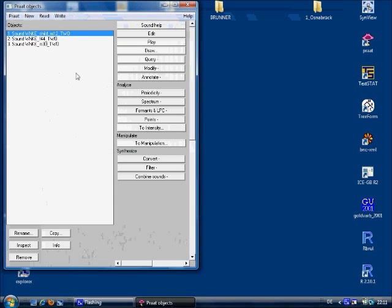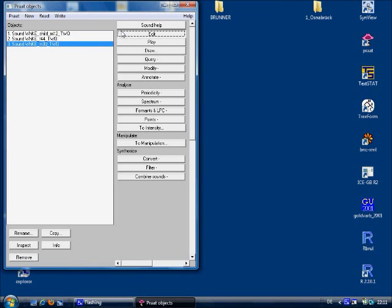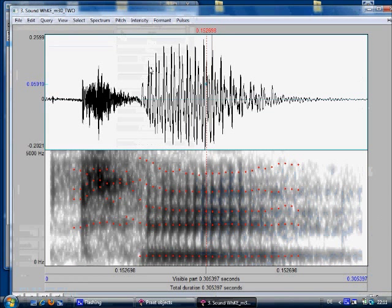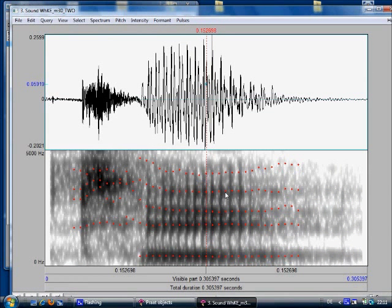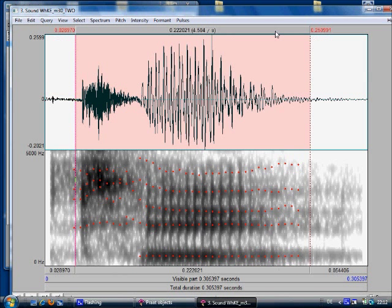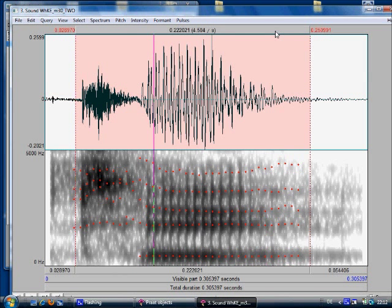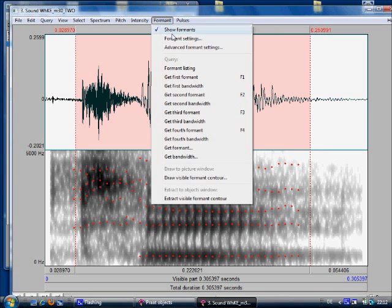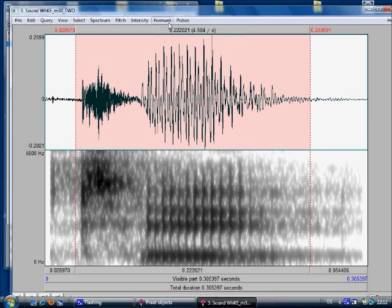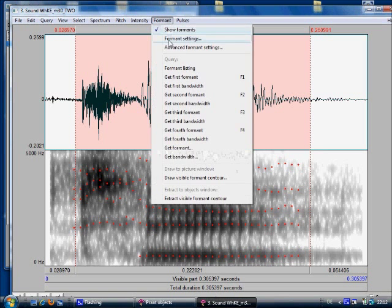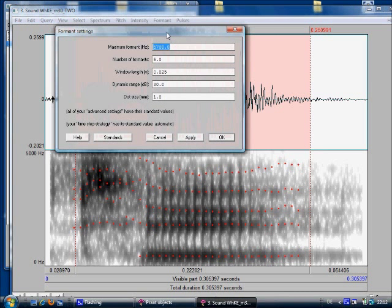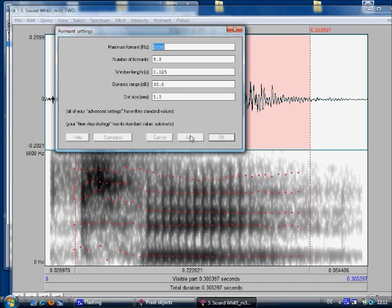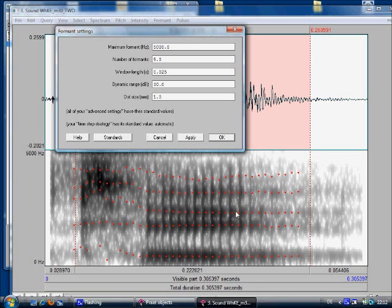If we now click on the male token and look at this, then it looks sort of all right. And we can listen to it once first. So it's definitely a male voice, with not a very low pitch. But still, if you look at the formants settings and you lower this to 5,000, then again you can see that the formant tracking is a lot better, even in those areas where you don't have a crystal clear sound.